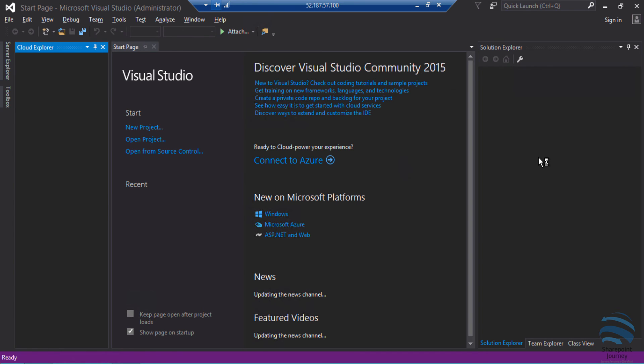In this quick video you have seen how to create a VM in Azure and also how to connect to that VM and how to access Visual Studio Community 2015.